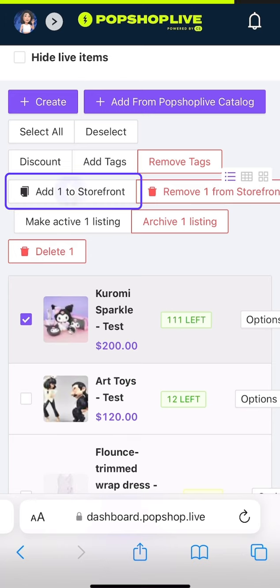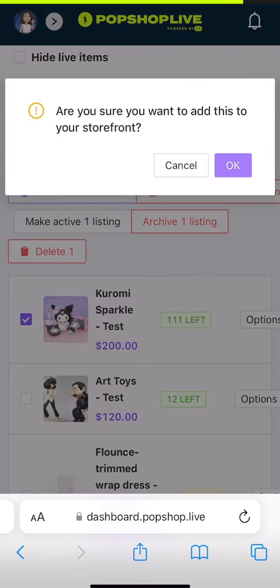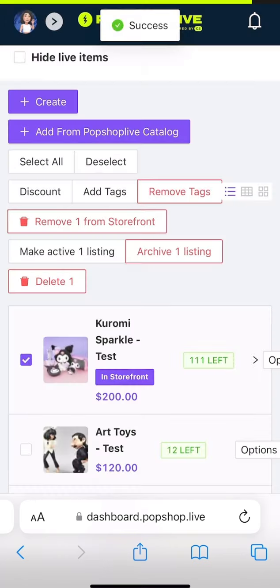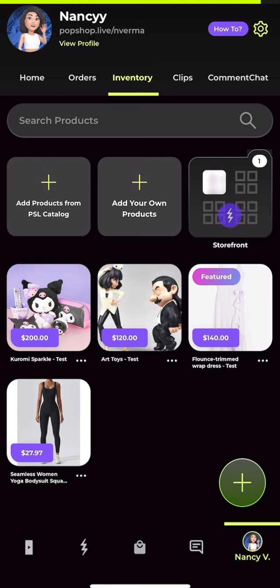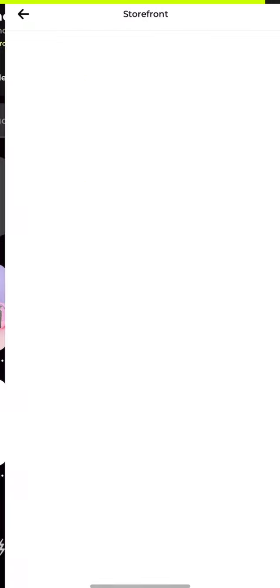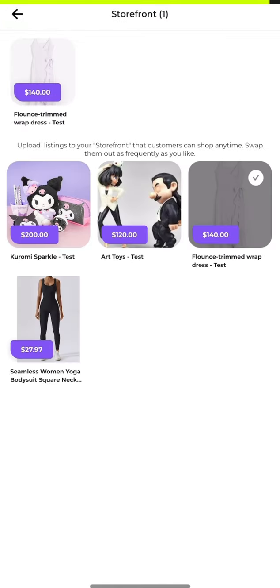Click on 'Add to storefront.' This will include the selected product in your storefront. Your storefront allows customers to explore and purchase your products anytime, offering a 24/7 shopping experience.